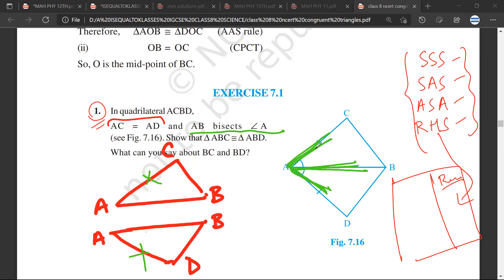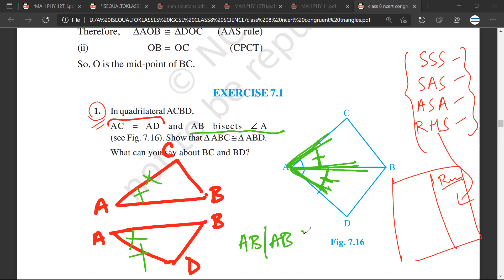What this means is that this angle would be equal to this angle. Now, AB and AB are the common sides. Therefore, they have to be equal.